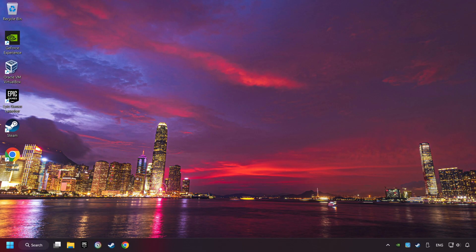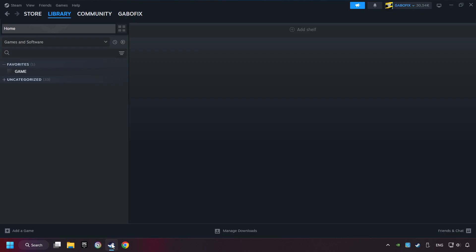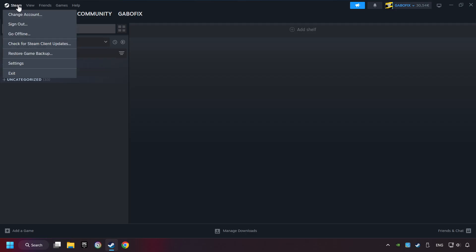Start up Steam. Click on Steam title, and then on Settings.